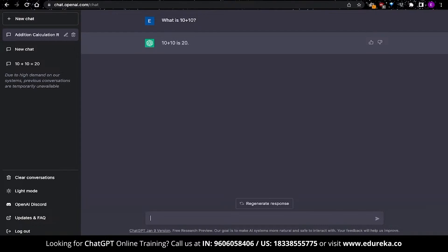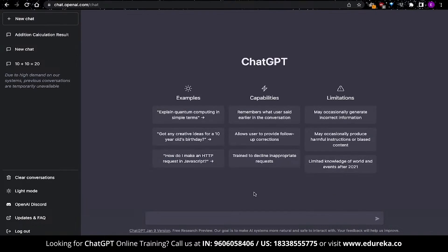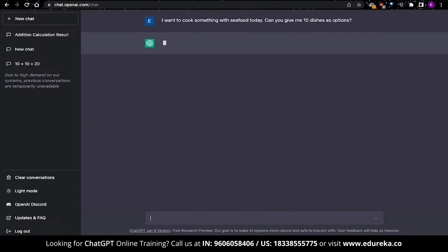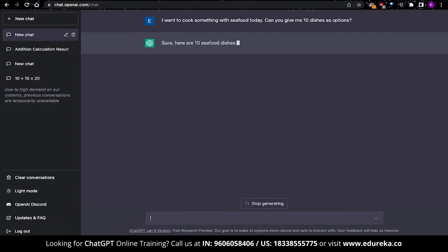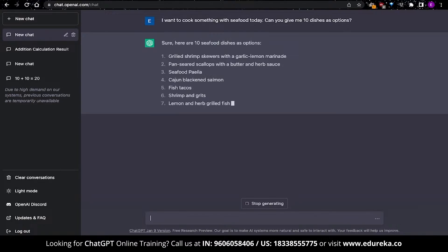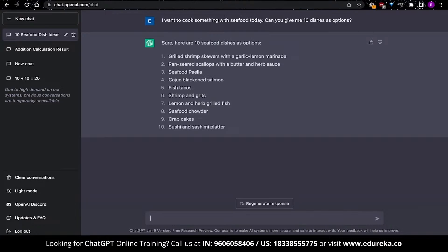You can get started with ChatGPT right away but I want to show you some more capabilities over here. For the first advanced conversation, let's begin by asking ChatGPT that I want to cook something with seafood today. Can you give me 10 dishes as options? This is where you ask ChatGPT to generate a specific number of options using a specific number of things. In this case, it is 10 items of seafood. So, over here you can see that I have gotten a list of 10 items that I can cook with seafood. And this is where things can get interesting.